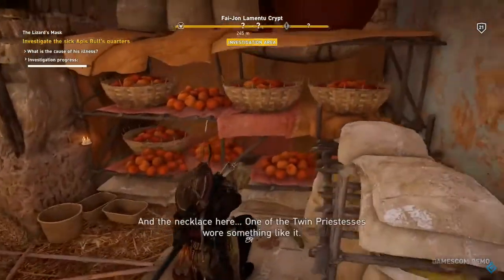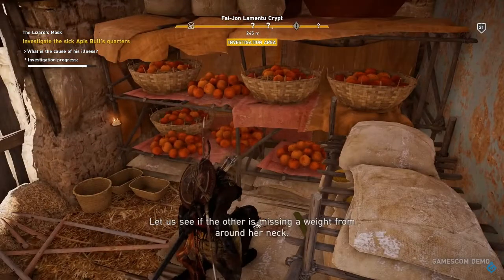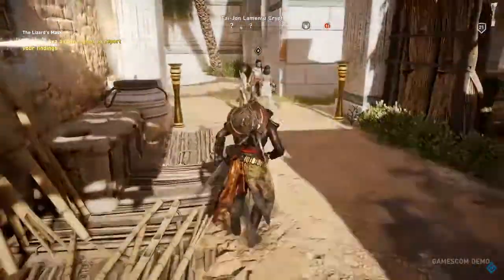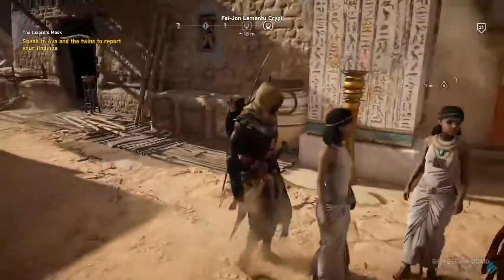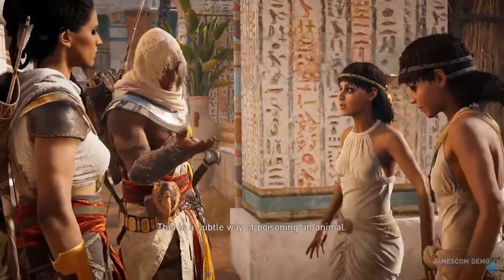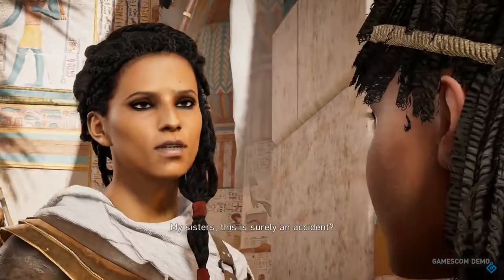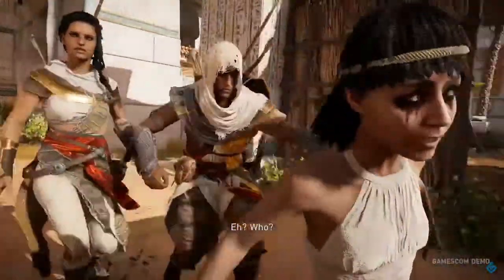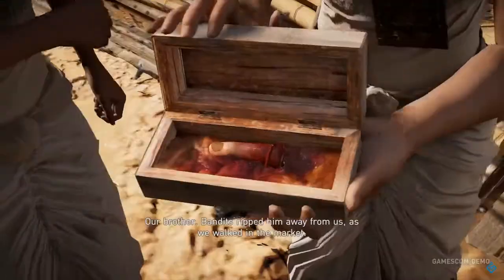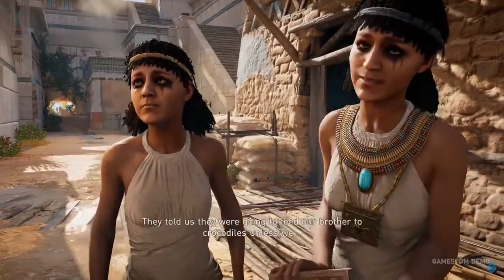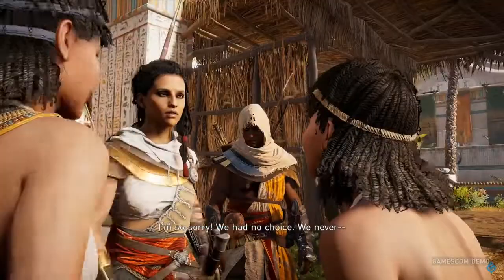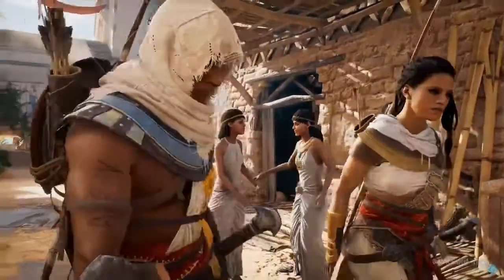I think Desmond's son is going to have something to do with the modern day — that's the big thing. My theory is that the Templars captured Desmond's son and use him in the Animus, but brainwash him to think they're the good guys. Desmond had a son unbeknownst to him while he was a bartender. While in the Animus exploring Bayek's memories, Desmond contacts his son through the Animus — because remember, Desmond is dead, but his mind is still in the Animus, much like Juno's mind is.